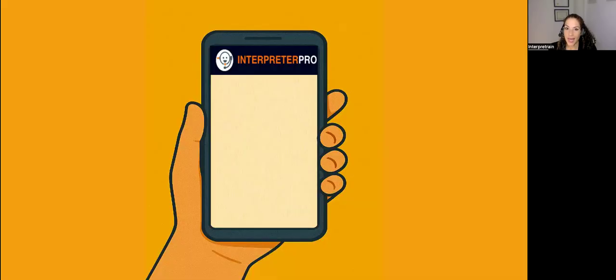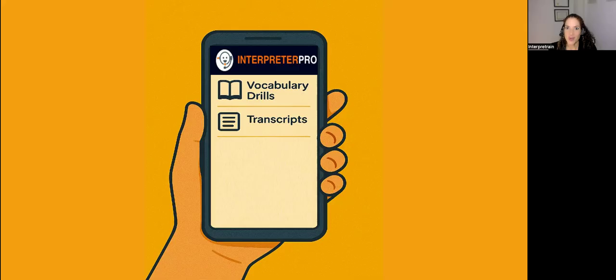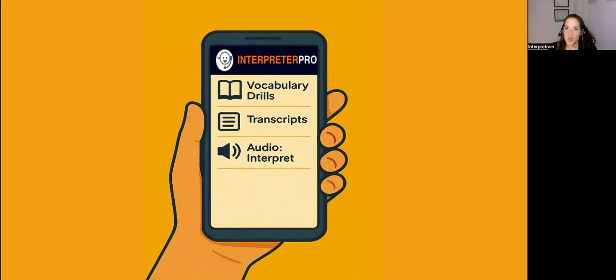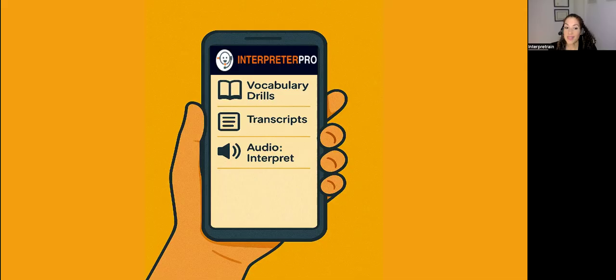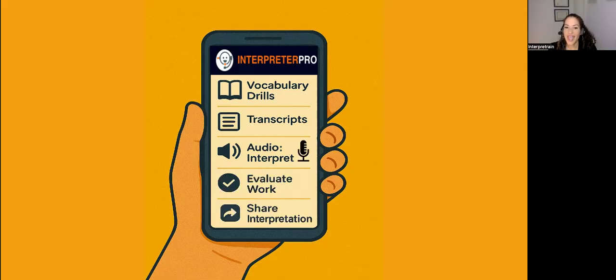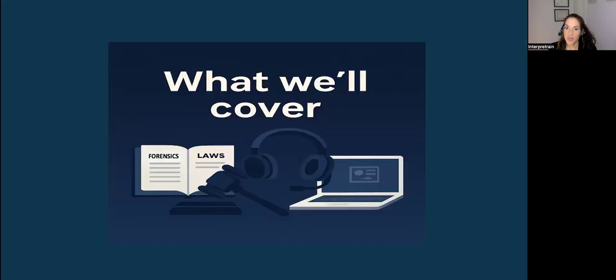In one single app, you'll have your vocabulary drills, transcripts, audios to interpret at the speeds that you choose, the capacity to voice record yourself on the app, evaluate your work, and share your interpretation with your peers for feedback.